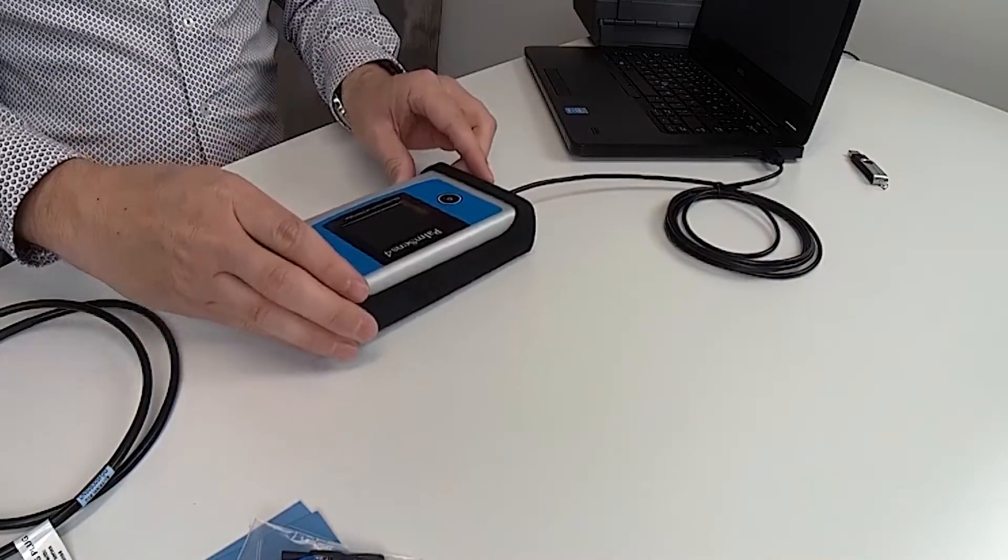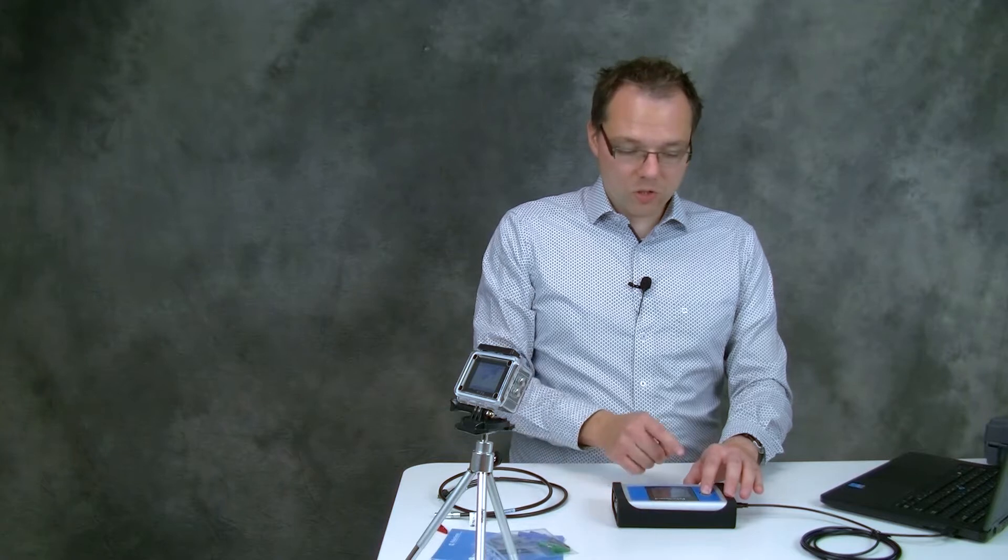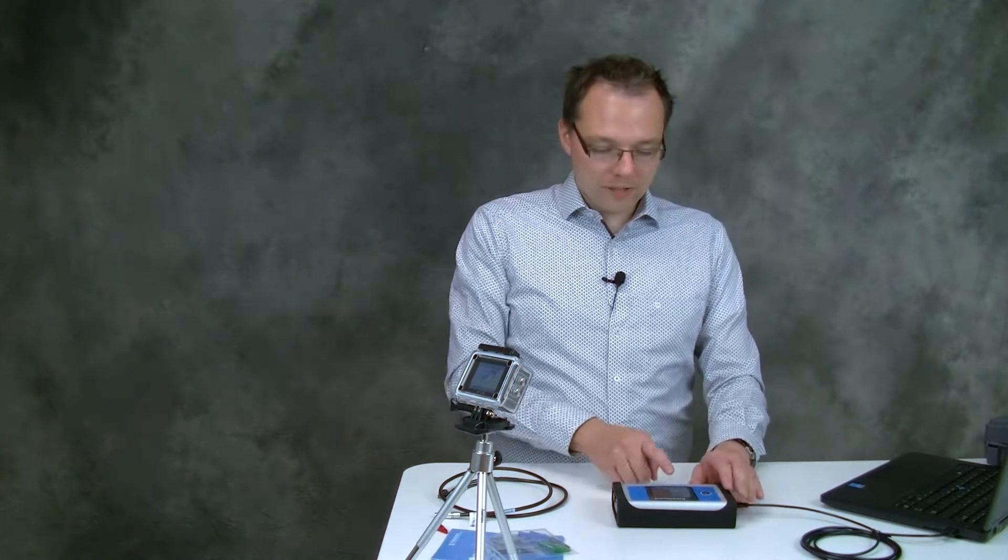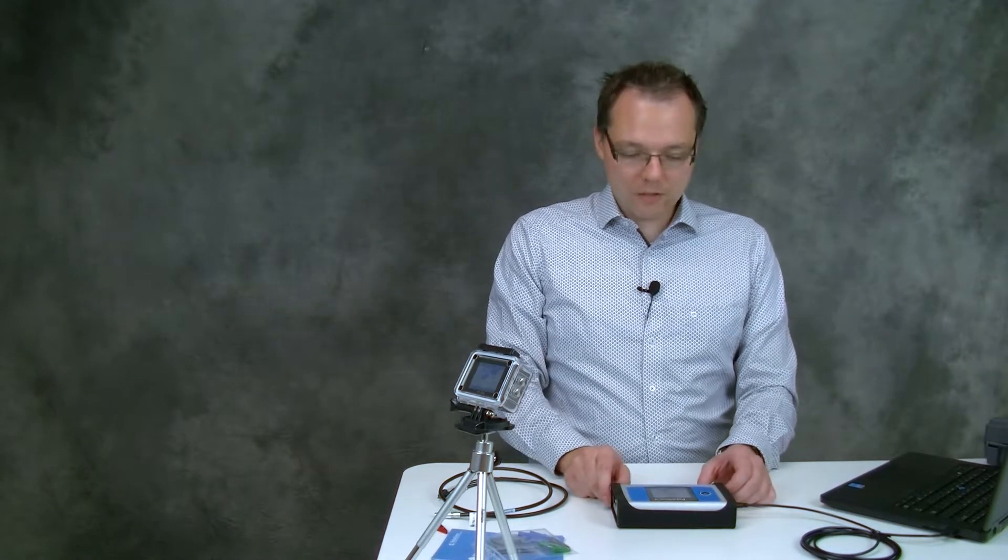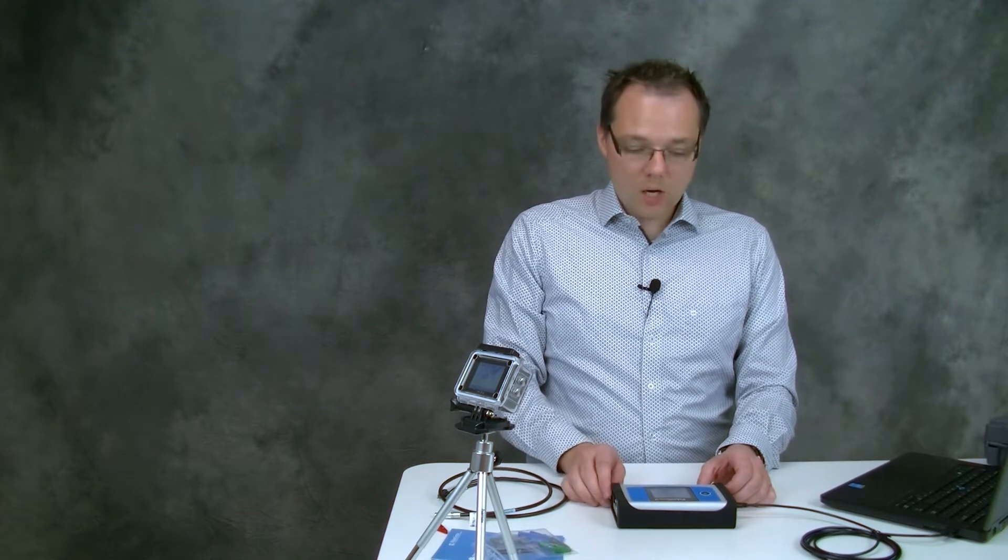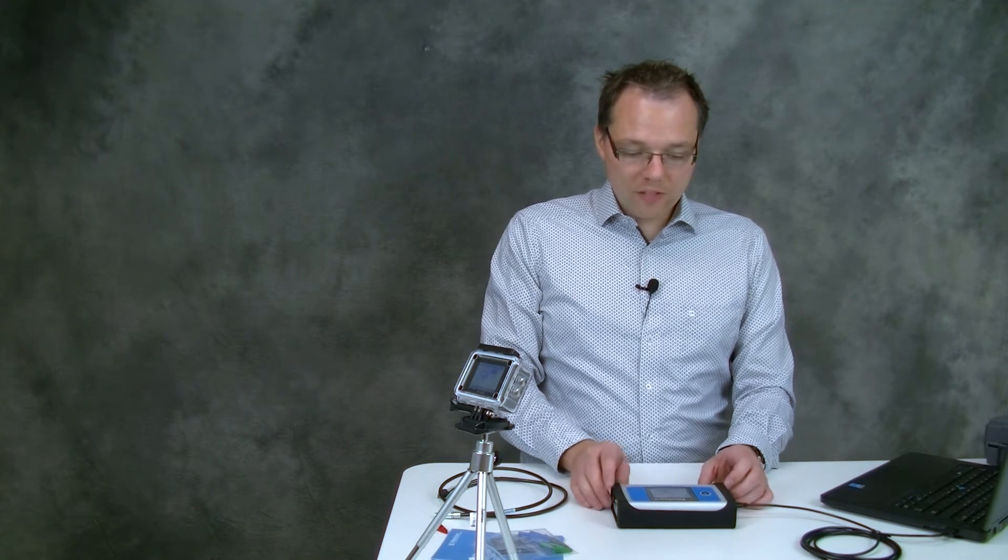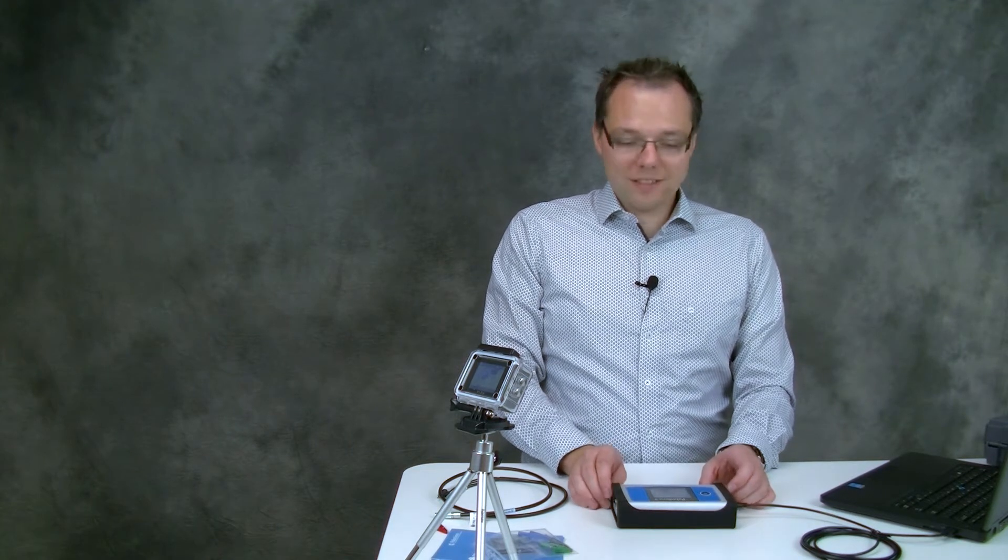To connect the potentiostat to the software it needs to be switched on. Just hold the power button till the Palmsense logo appears on the screen. You will get a short summary of the configuration of this Palmsense 4 and then you get into the standby screen.